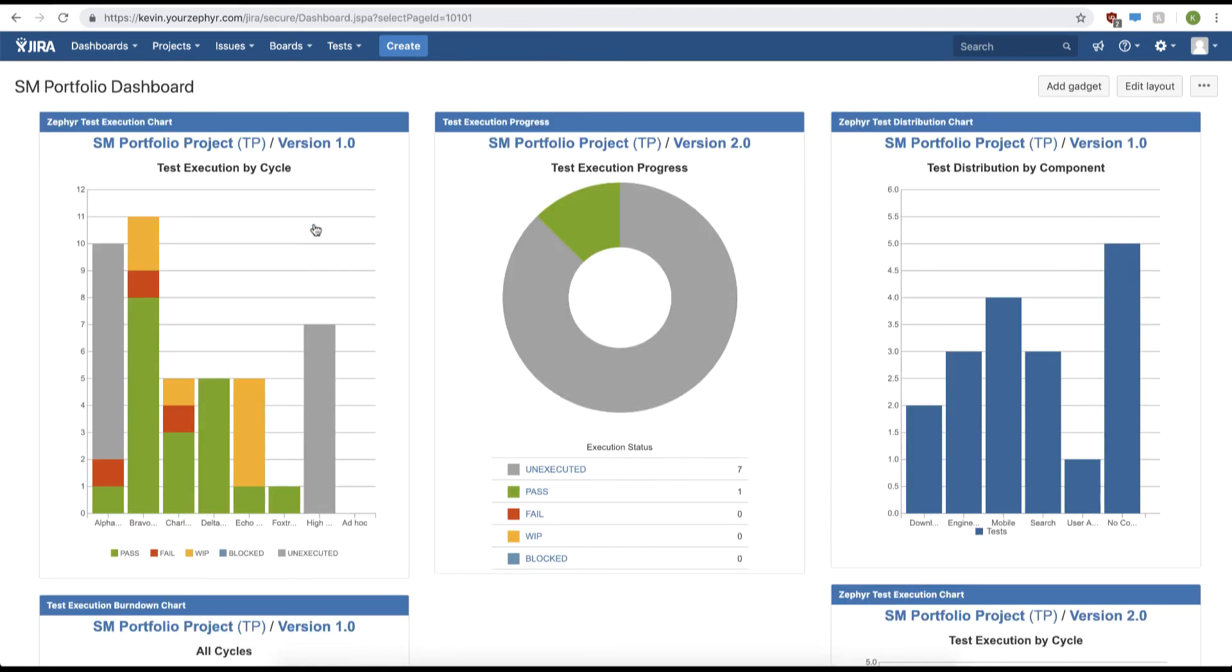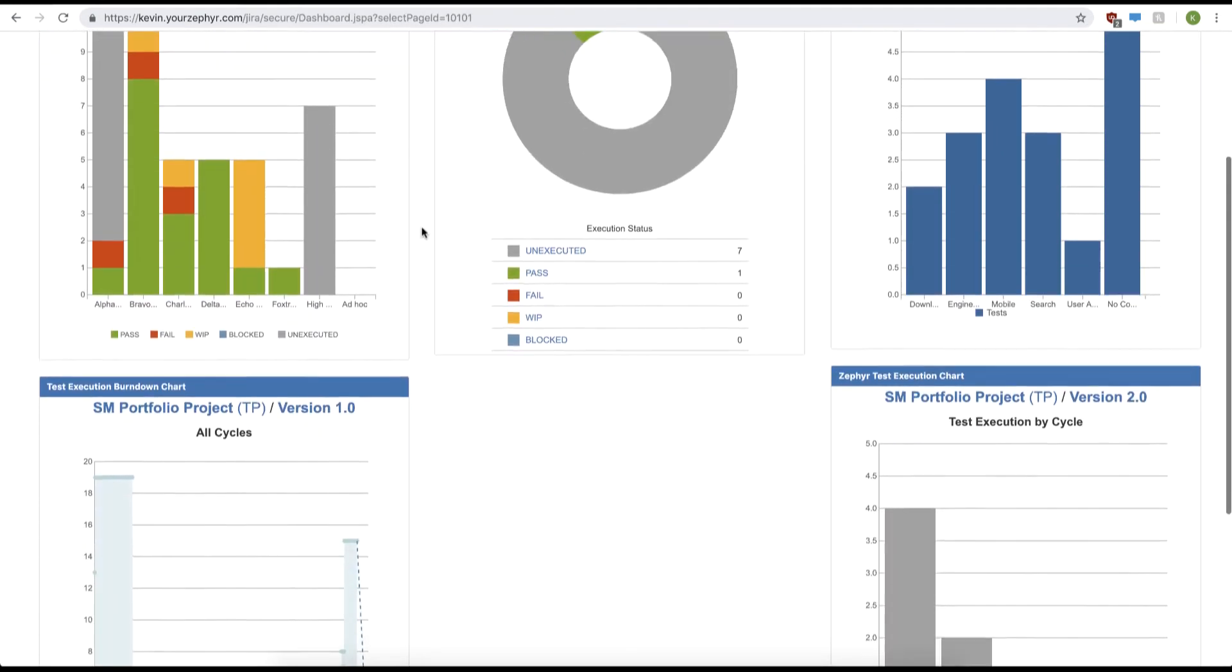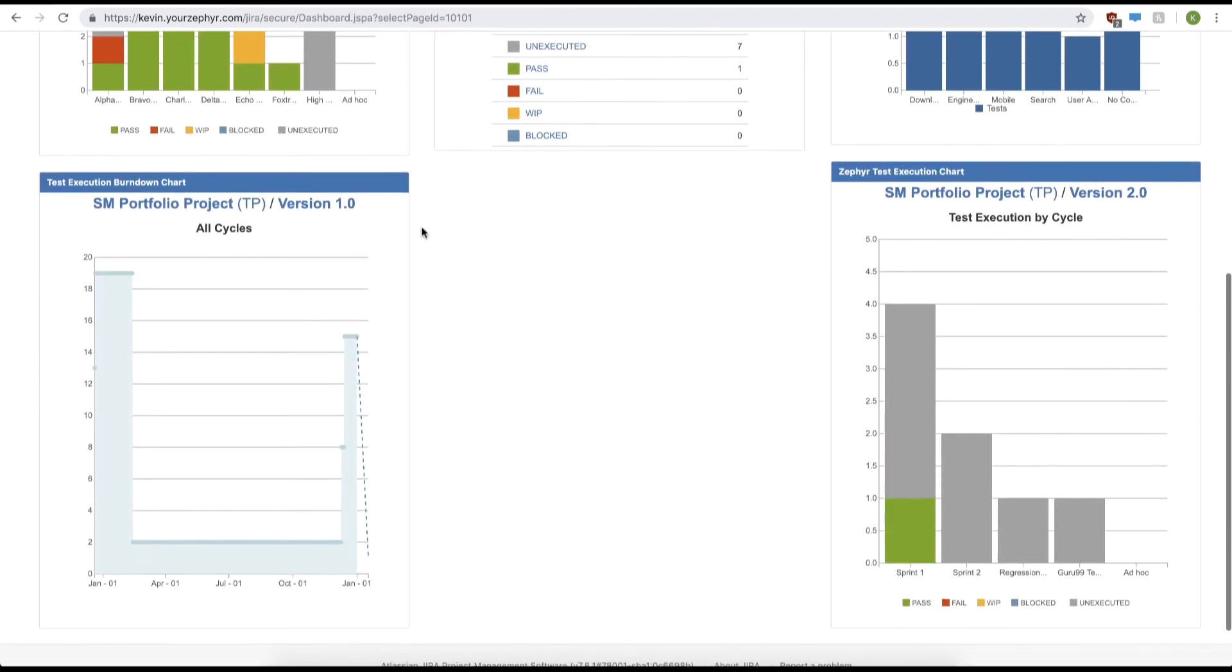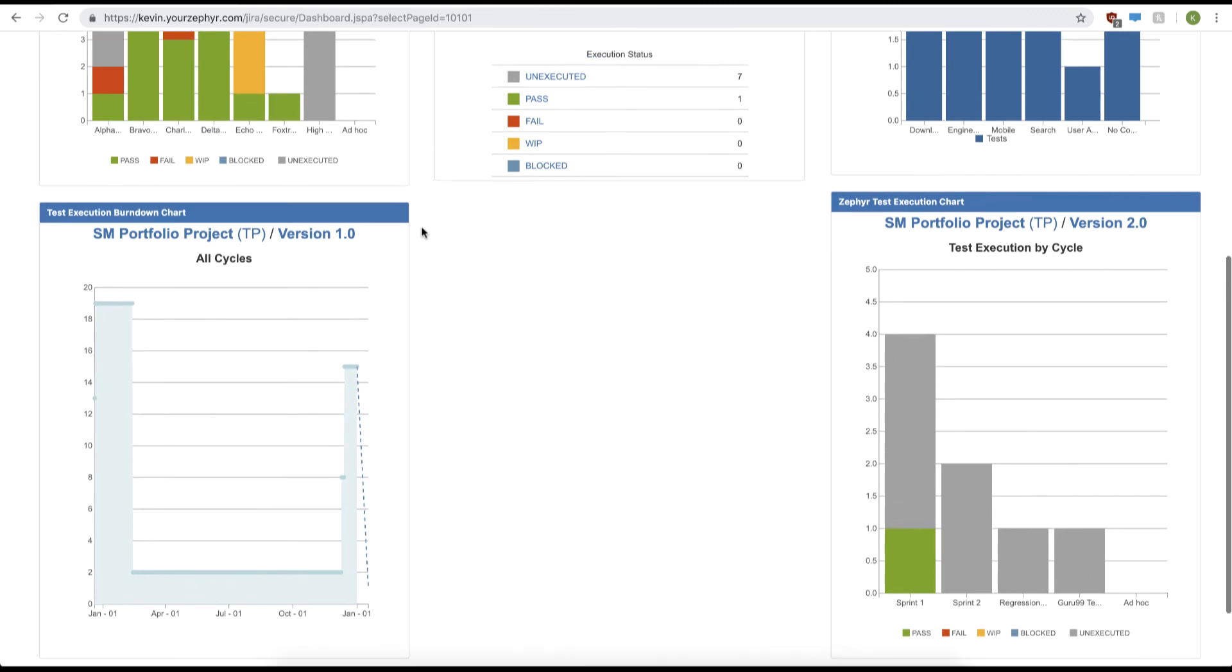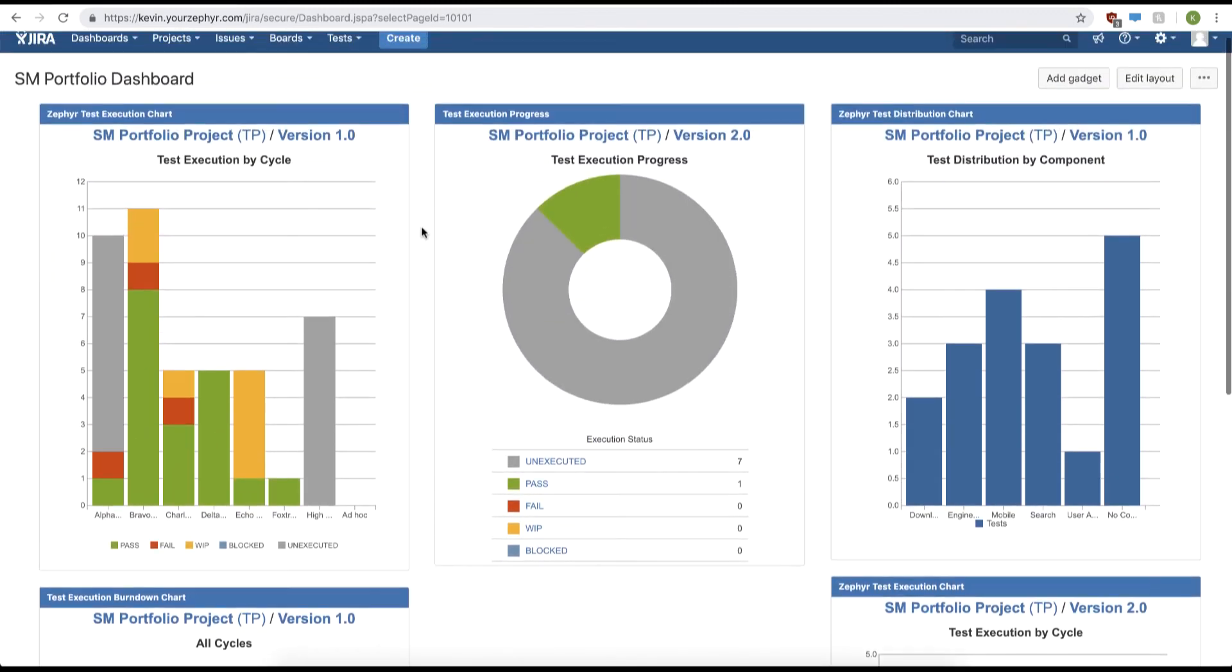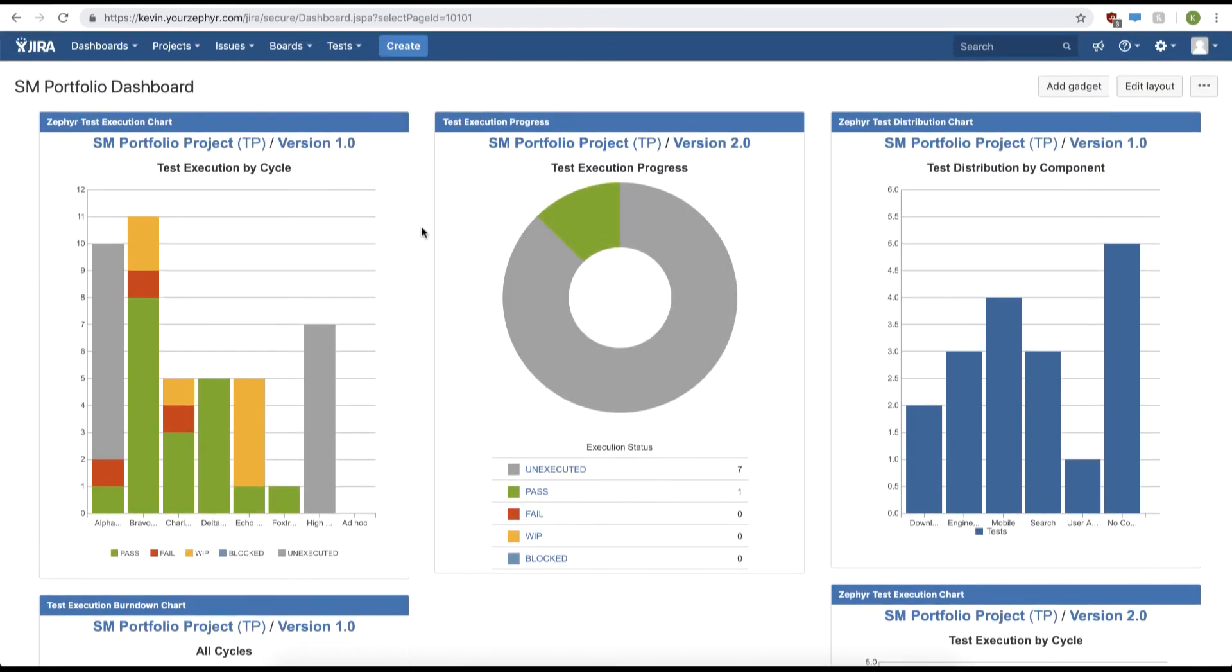From here we can view our testing progress by using different gadgets that Zephyr provides. We can simply add a gadget by clicking add gadget in the top right-hand corner.